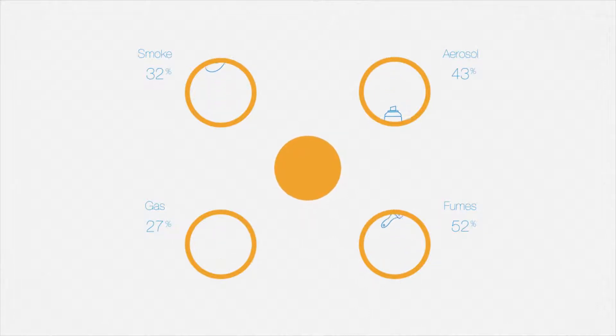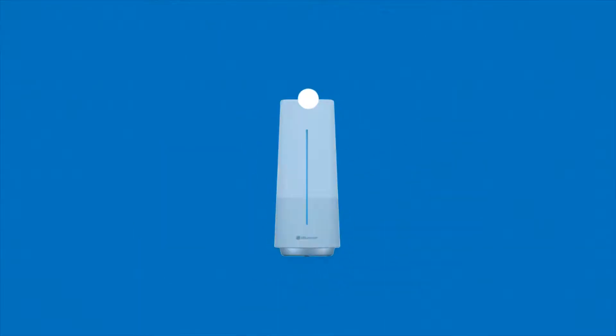What if the solution to dirty air was as simple as waving your hand? Introducing our new range of innovations from Blue Air.